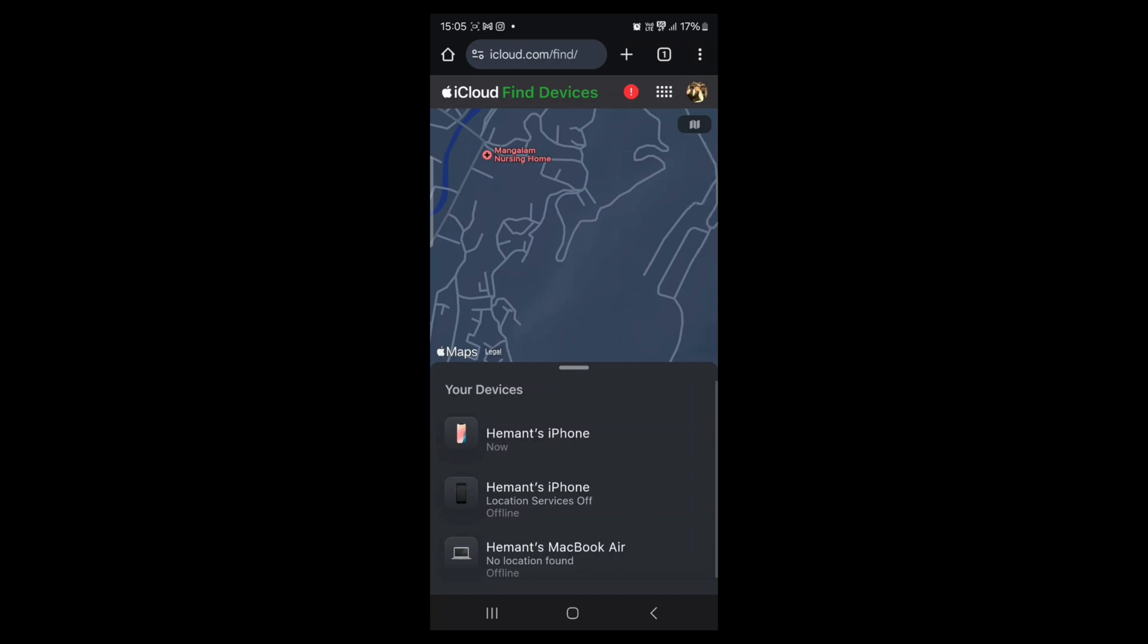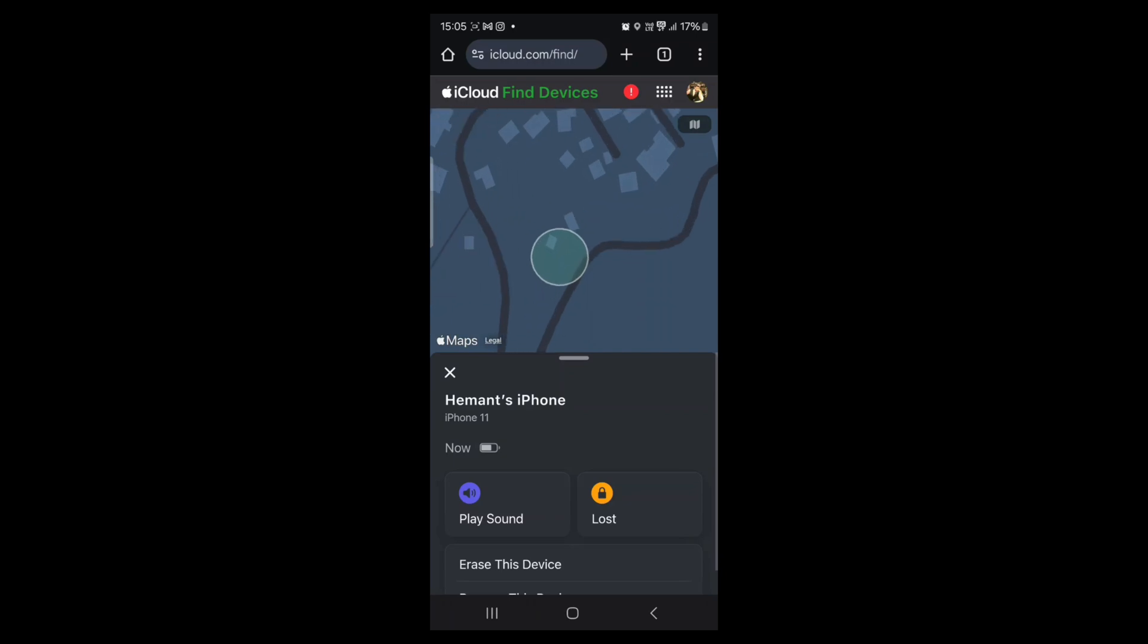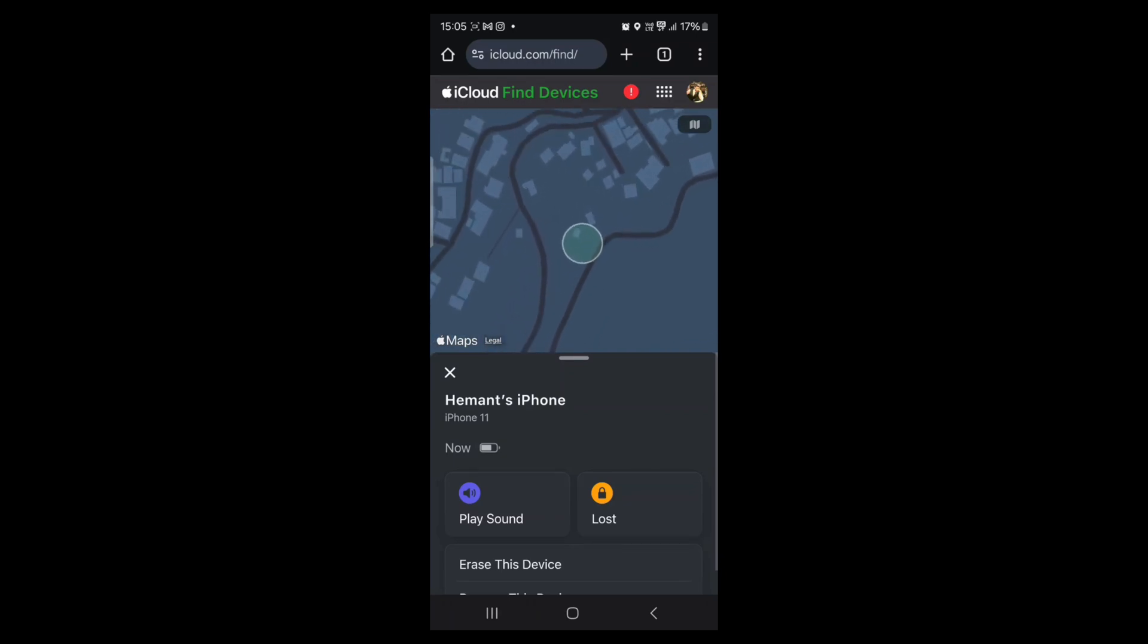Both services offer options to lock your phone, display a message, or erase its data remotely. If your phone is offline, these services will show the last known location when the device was last online.